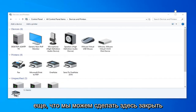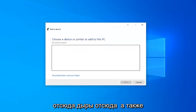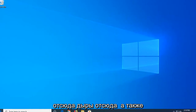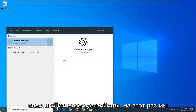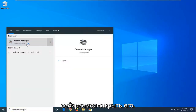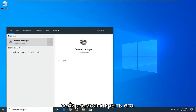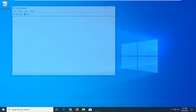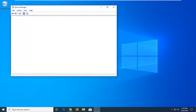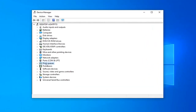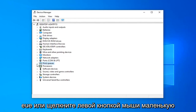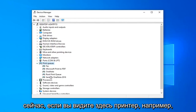A further thing we can do: close out of here, open up the Start menu again, type in 'Device Manager' this time, and open that up. You want to expand the Print Queue section — either double click on Print Queue or click the little arrow next to it to expand the drop down.